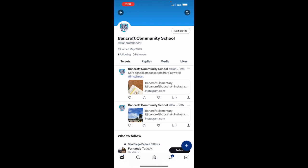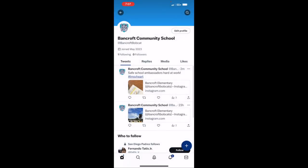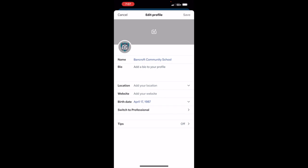You can also add a header photo up here and add a bio in here.